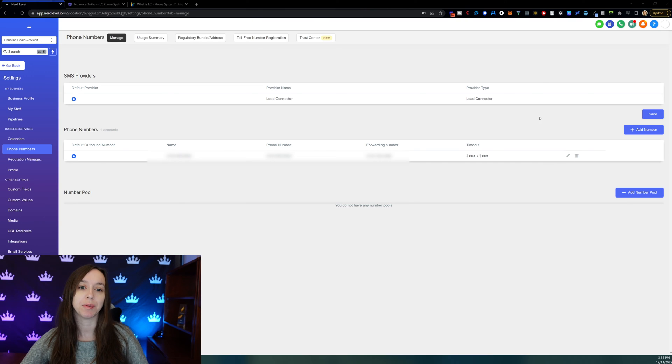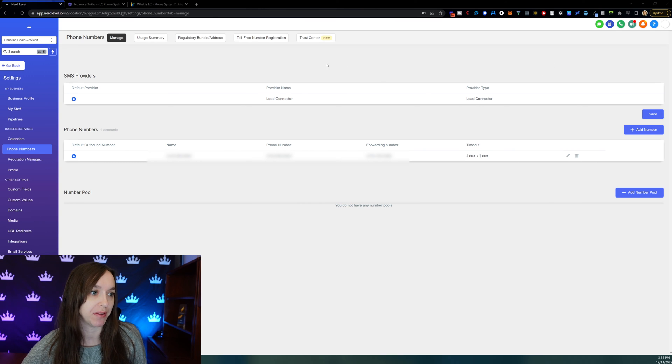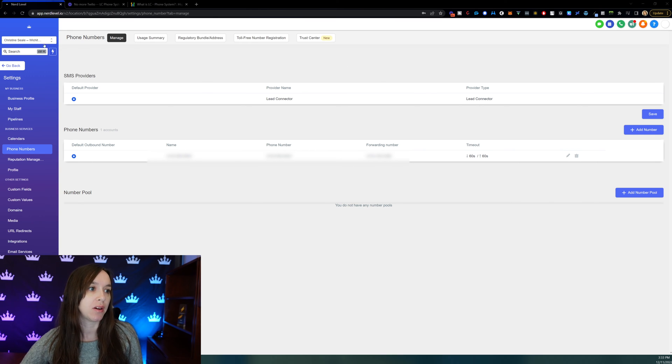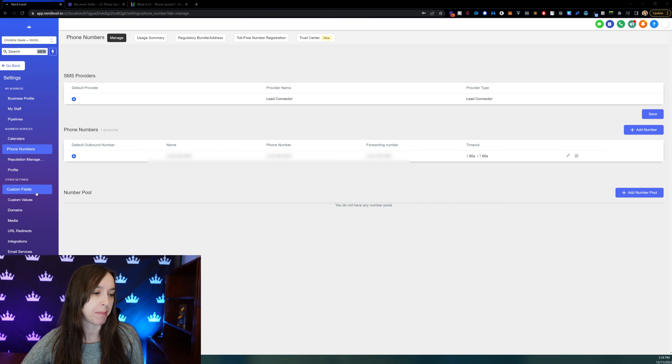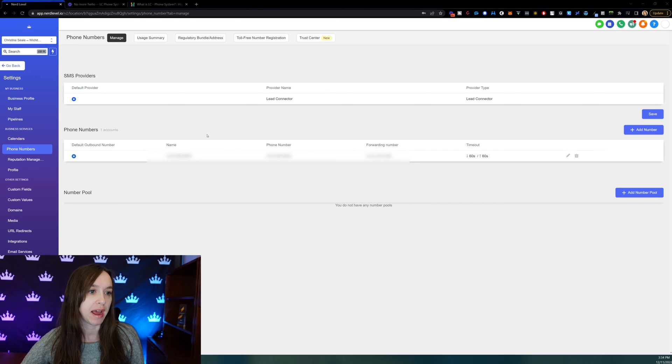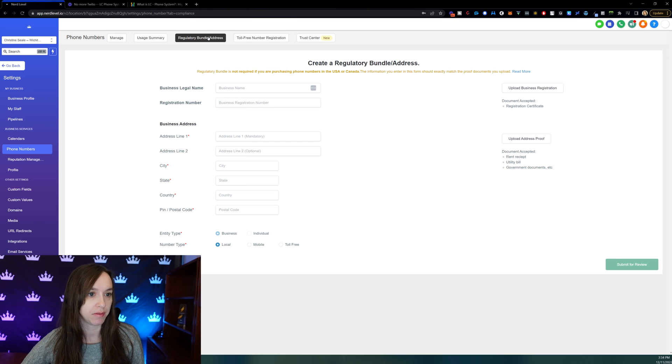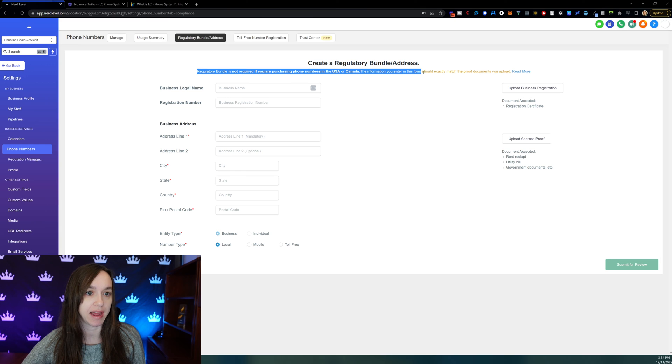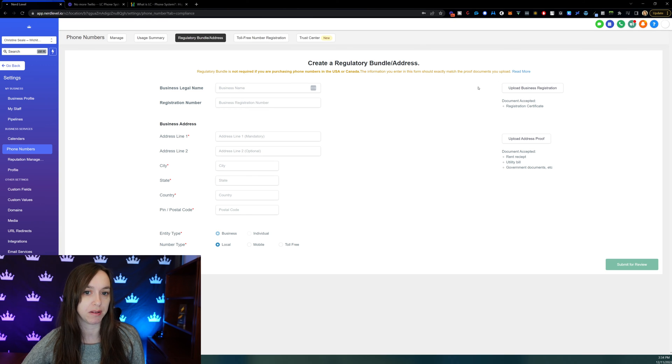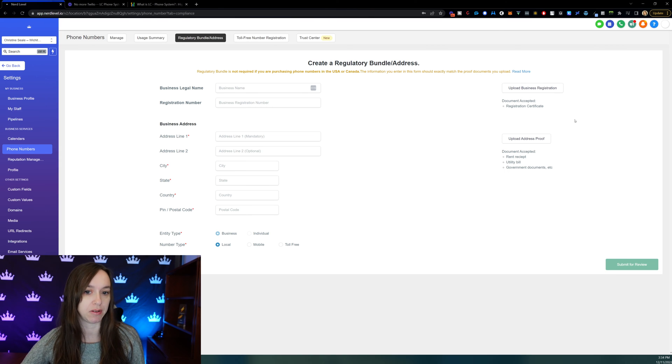The other really cool thing is you can manage your regulatory compliance, which I mentioned briefly. So if you want to do that, go into the sub account that you're trying to set it up for, go to settings on the bottom, and then click on phone numbers, and you'll see your phone numbers here. If you click on regulatory bundle address, this is actually going to create a regulatory bundle. You can upload your business registration, your business certificate, rent receipt, utility bill, and more.